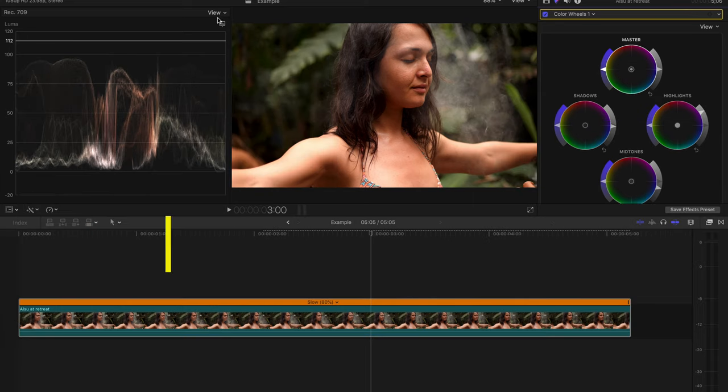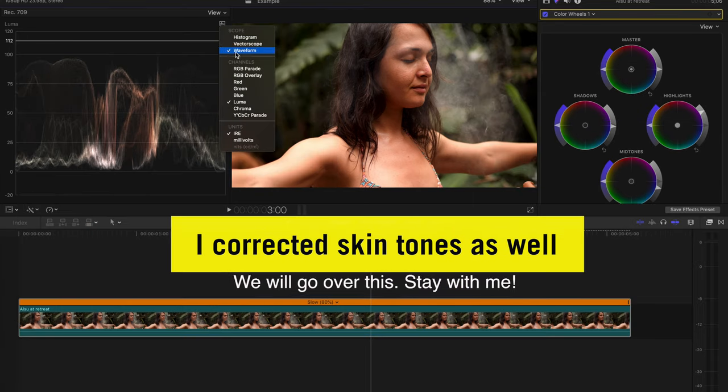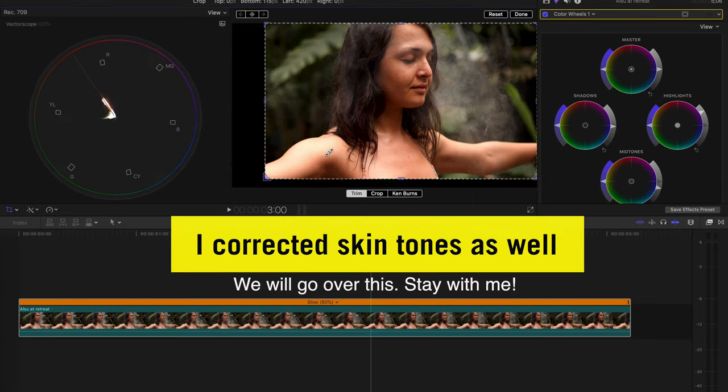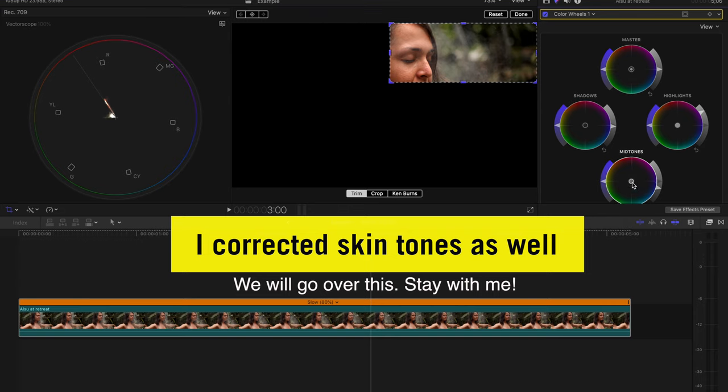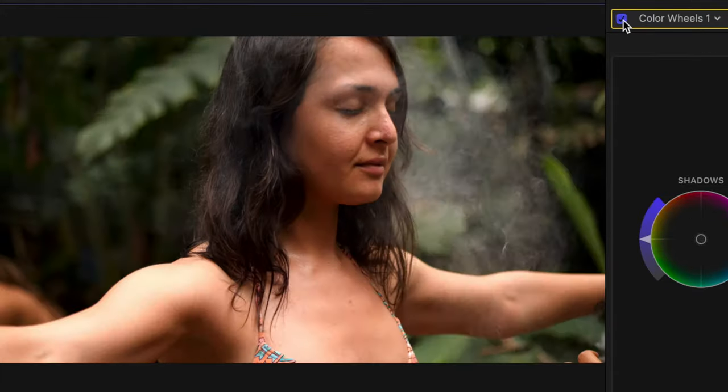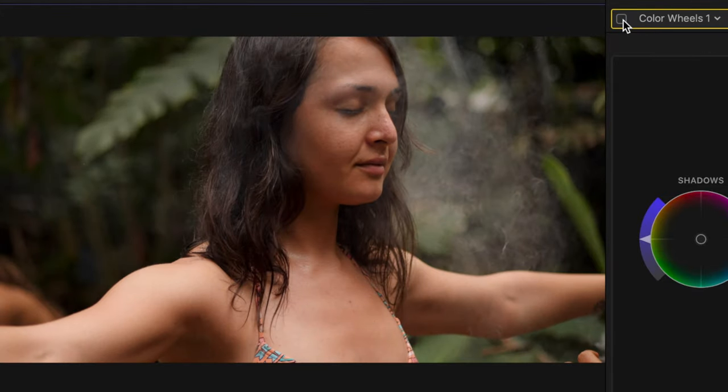Next we'll drag down our shadows so they are closer to their natural IRE value of zero. Lastly, I'll play with the mid-tones to find suitable contrast that makes the image pop and keeps my subject skin tones within a good range. This already looks way better.